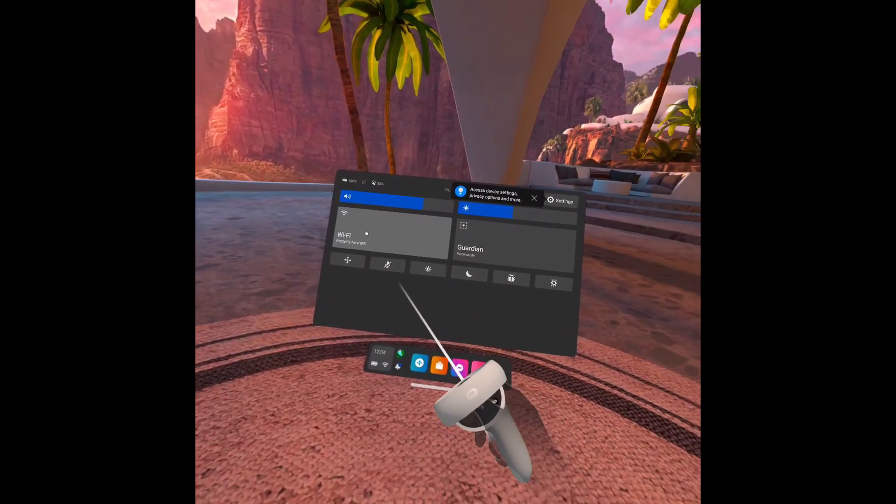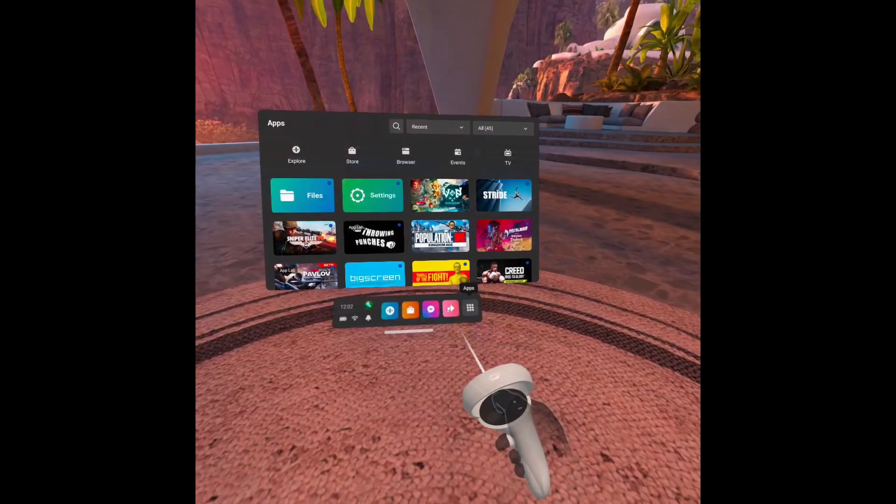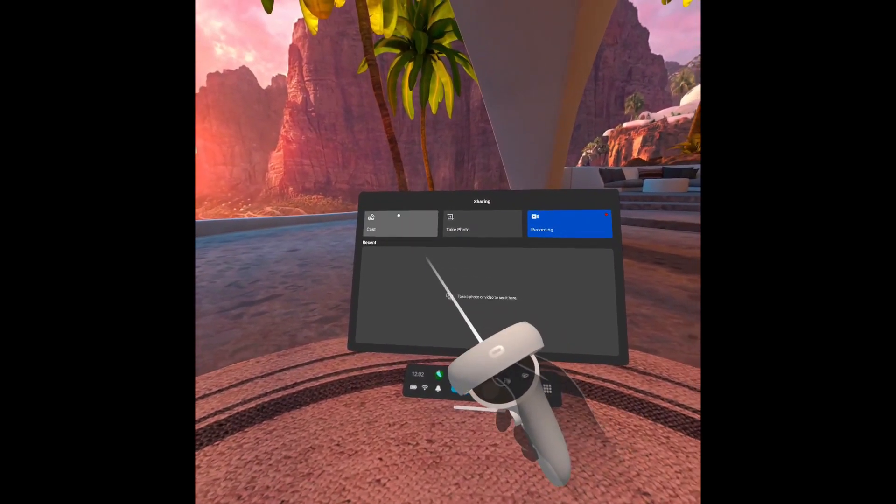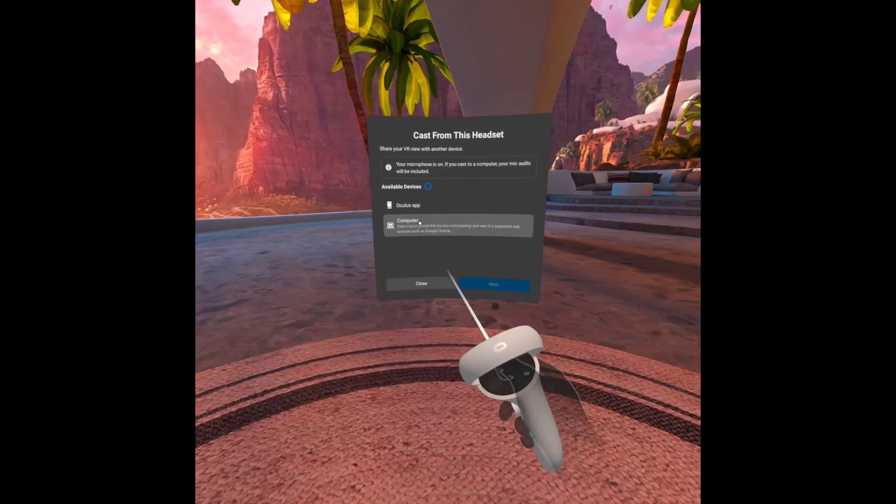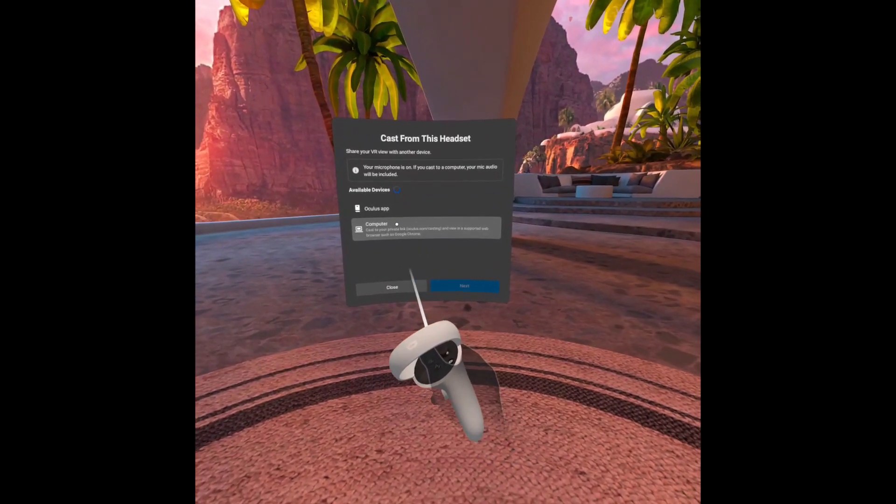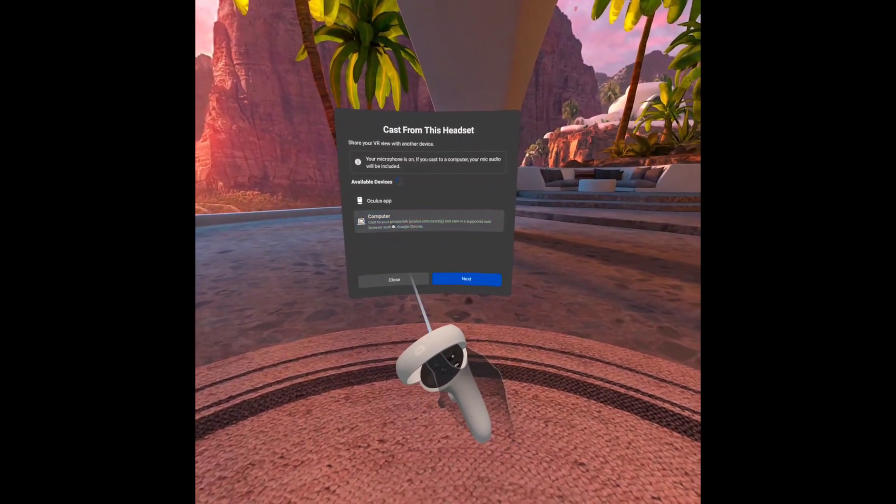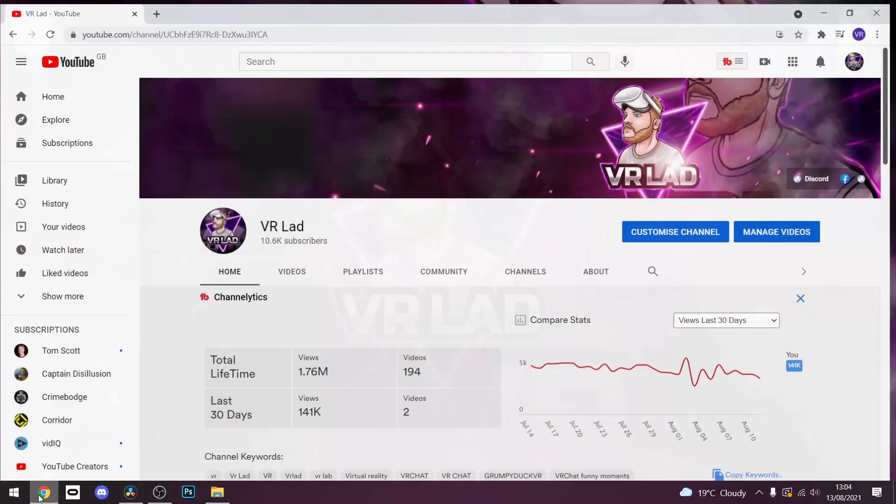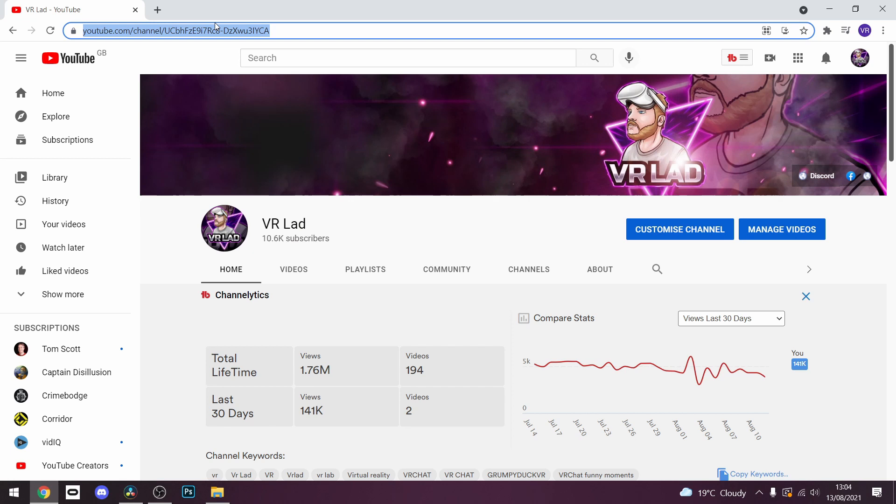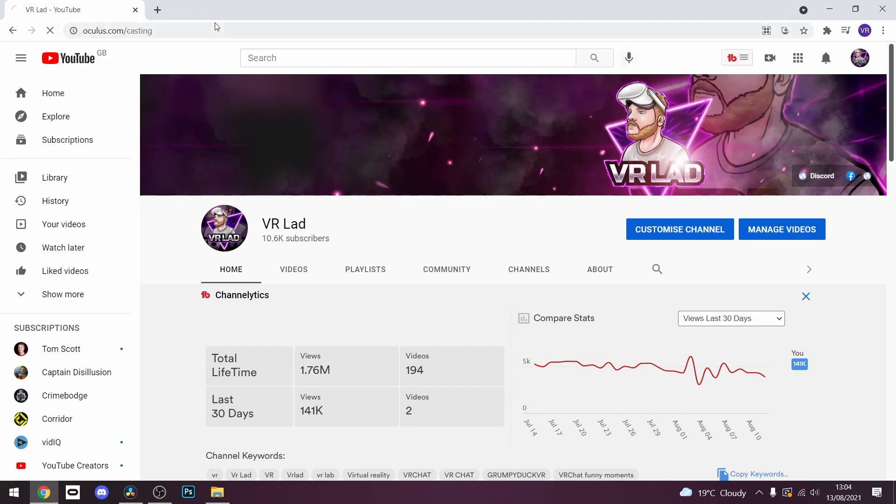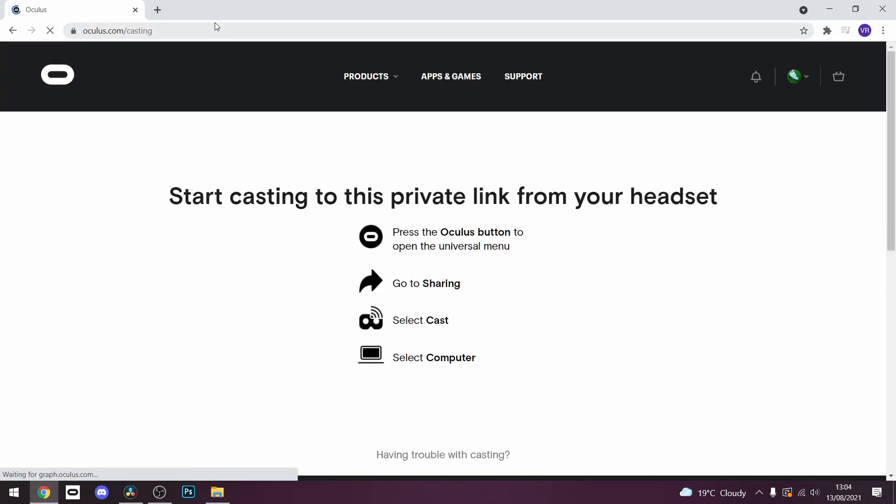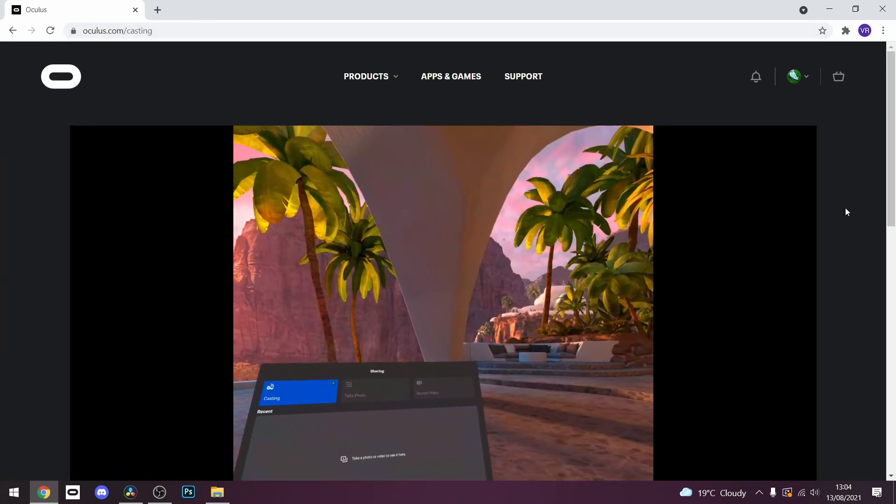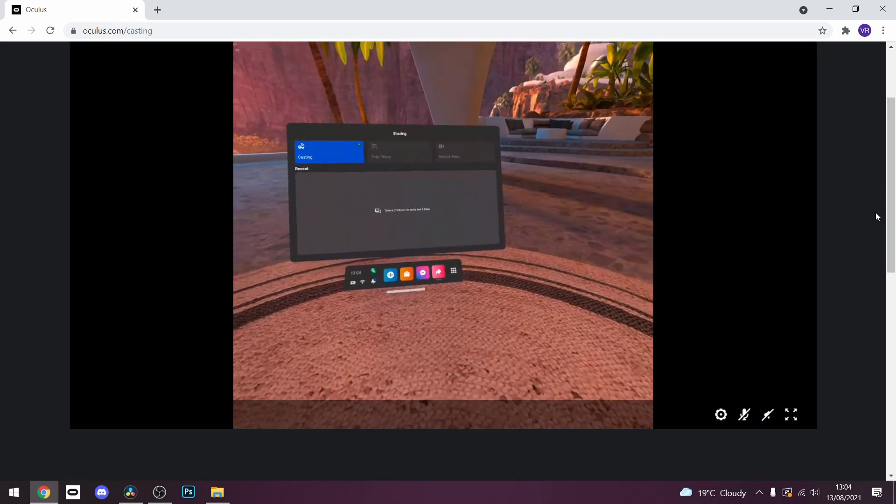Go to your Quest on your home and press sharing and then cast. It will ask you how you want to cast your gameplay. Press computer and it will give you a link that looks like this. Now go to Chrome or Microsoft Edge and navigate to that link. If it asks you to log into your Oculus account do that. If not, it should then mirror exactly what's going on on your Oculus Quest 2 headset in your browser.